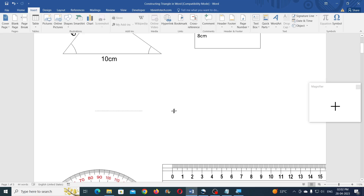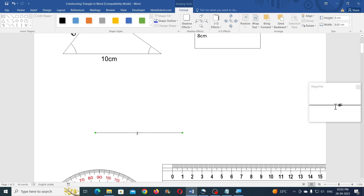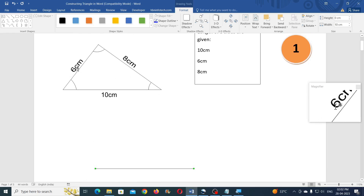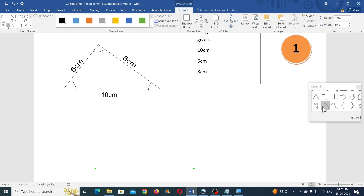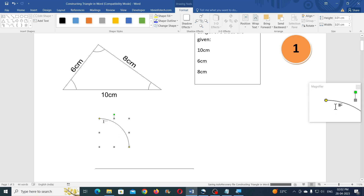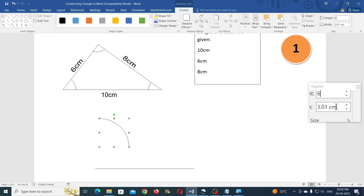Hold down your shift key on your keyboard to draw straight lines. Once after drawing it, keep the line still selected, then go to the Format tab and for the width type 10 and press the Enter key. Now let us construct the 6 cm line using the arc tool. Hold down your shift key and draw an arc, then set the height and width to 6 cm.